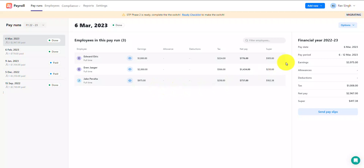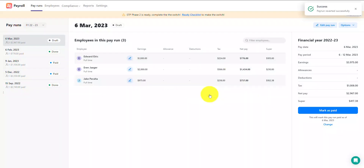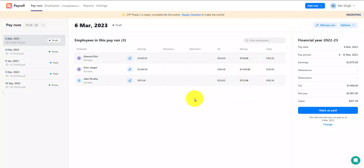To do that, click on the options button in the top right corner and select the option to switch the pay run back to draft. By selecting this option, you are reverting this pay run that has previously been marked as paid back to draft status, which will allow you to make changes to it. Any changes you make will also need to be sent to the ATO as an update event, which we'll cover shortly. The pay run is now back in draft status as you'll see on the top.